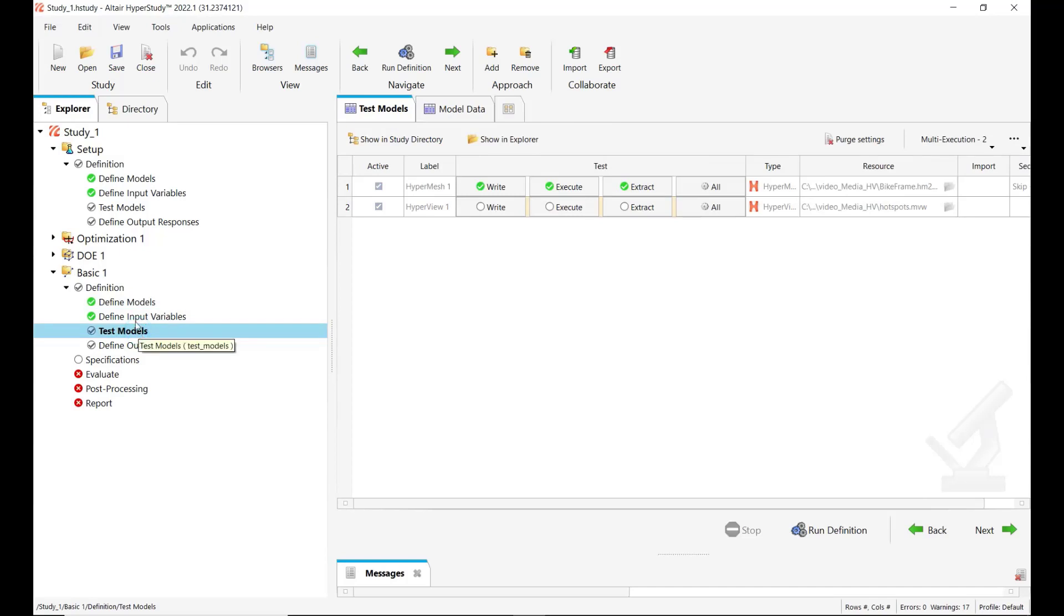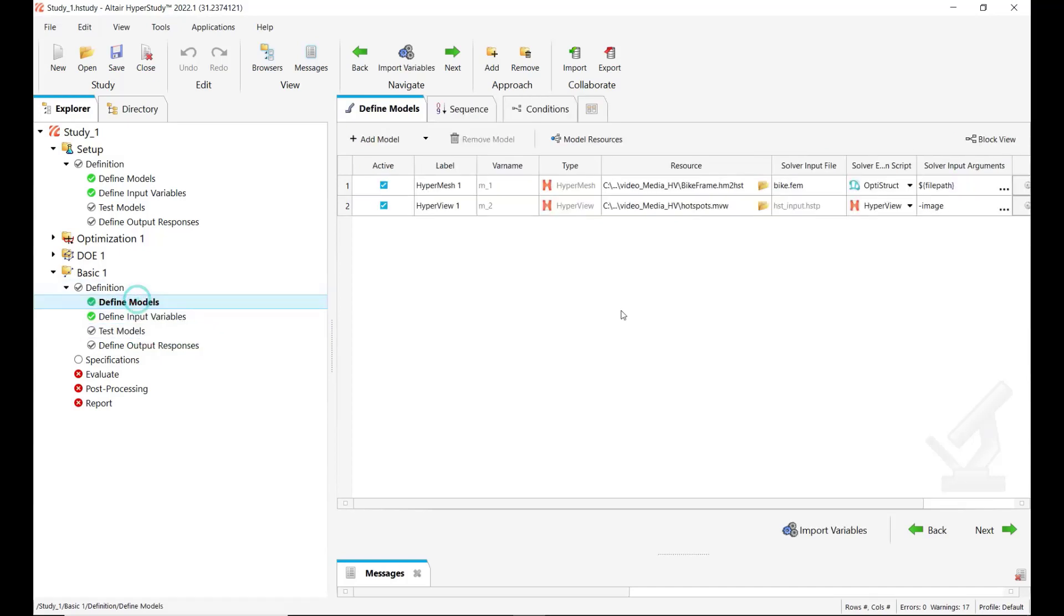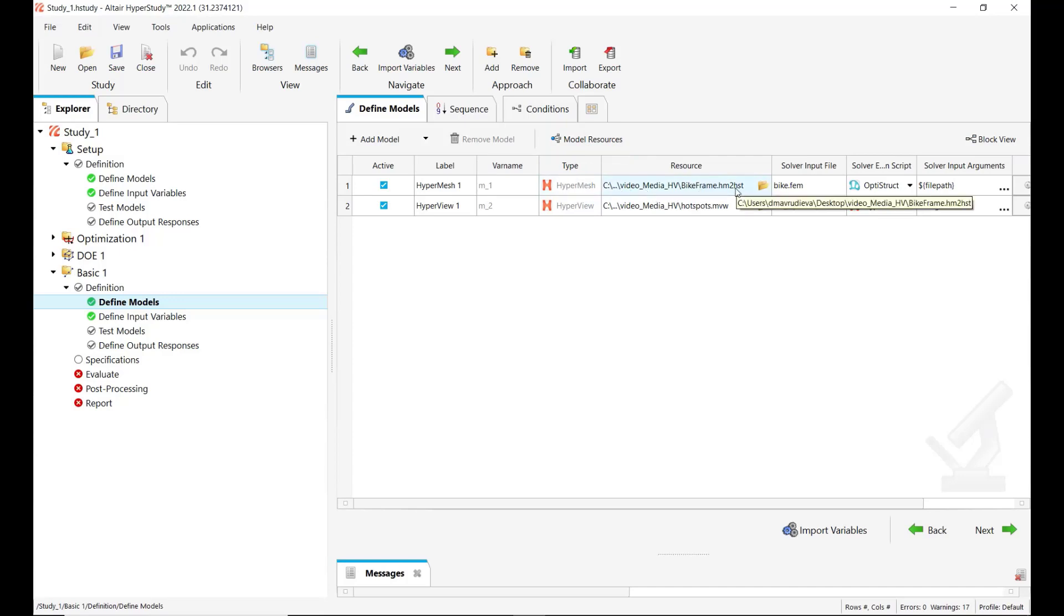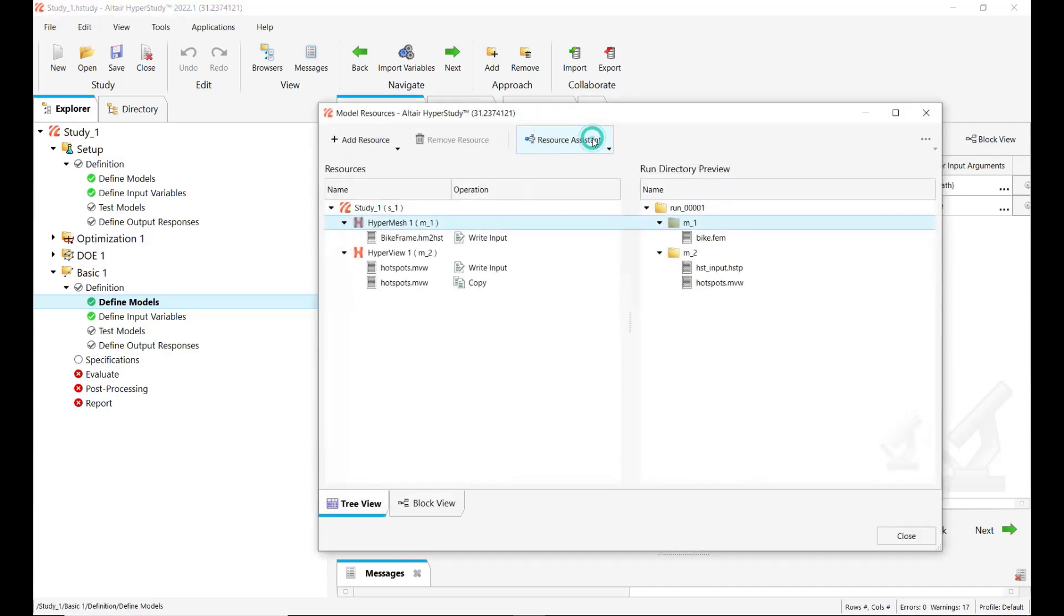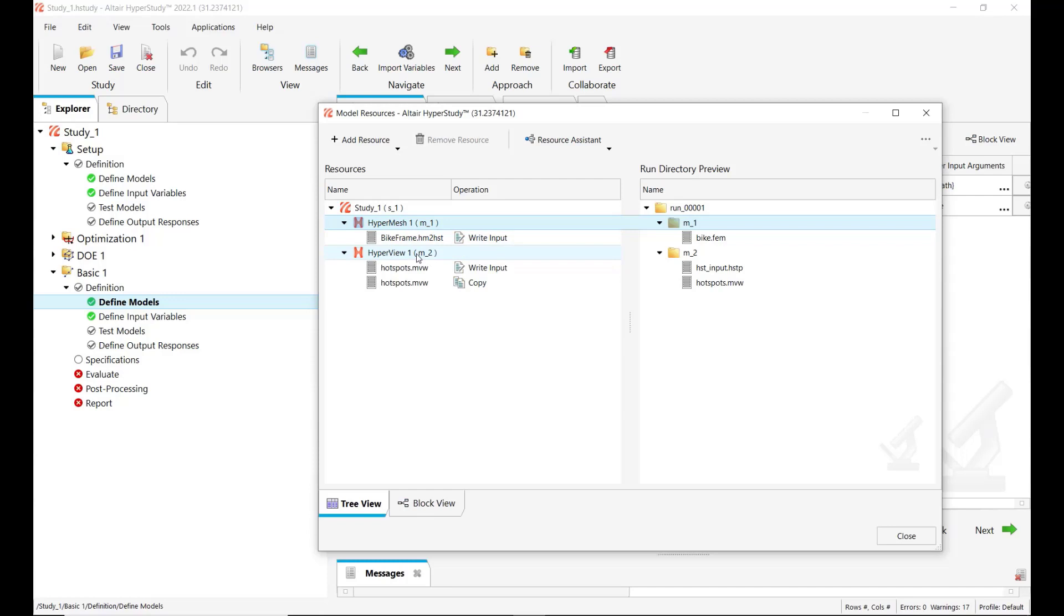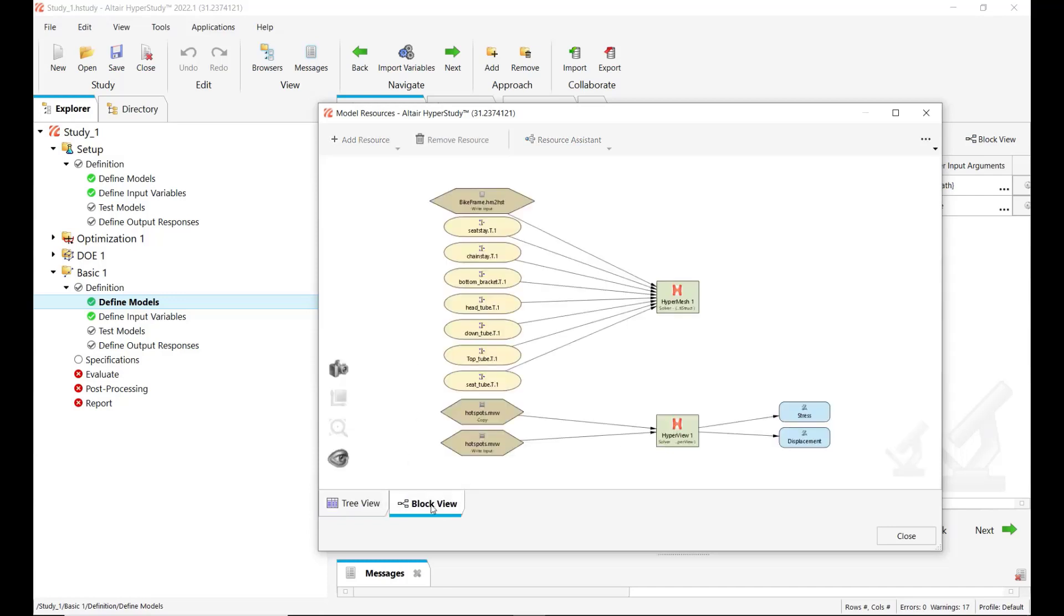Okay, so the last thing from the setup is to link the H3D file which is written from the HyperMesh model after the OptiStruct solving to link this file to the HyperView model type. So for this we go in model resources. So here you can see our two models HyperMesh and HyperView, and let's see them also in the block view side.